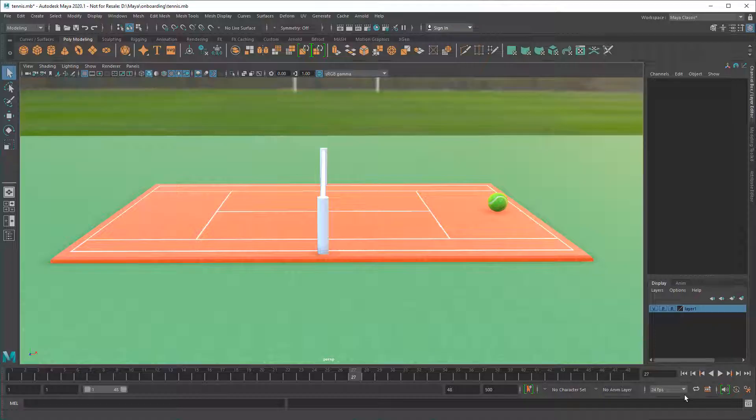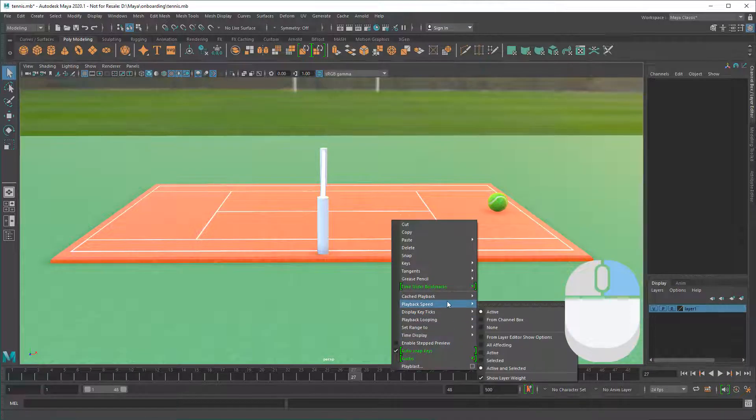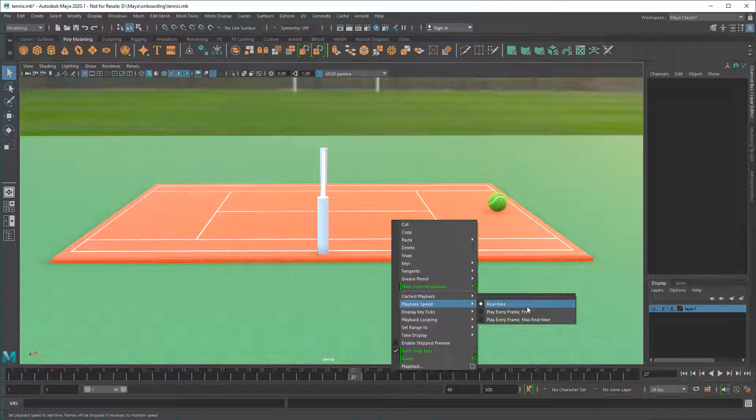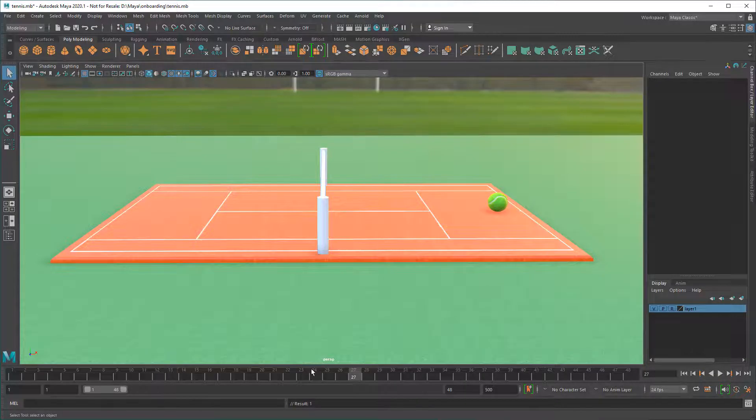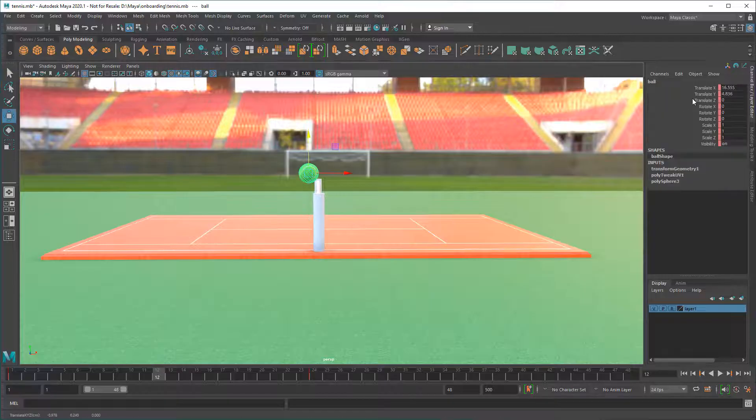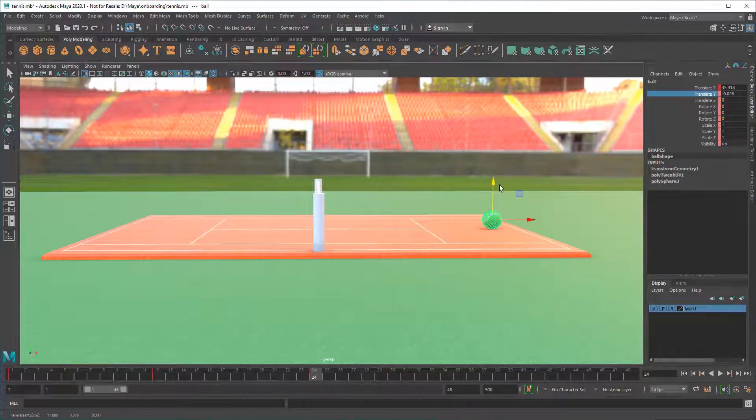You can also adjust the playback speed setting by right-clicking the time slider. Usually you'll leave this on real-time to get a true sense of your animation speed. You can then add additional keyframes before, after, or even in between existing ones.